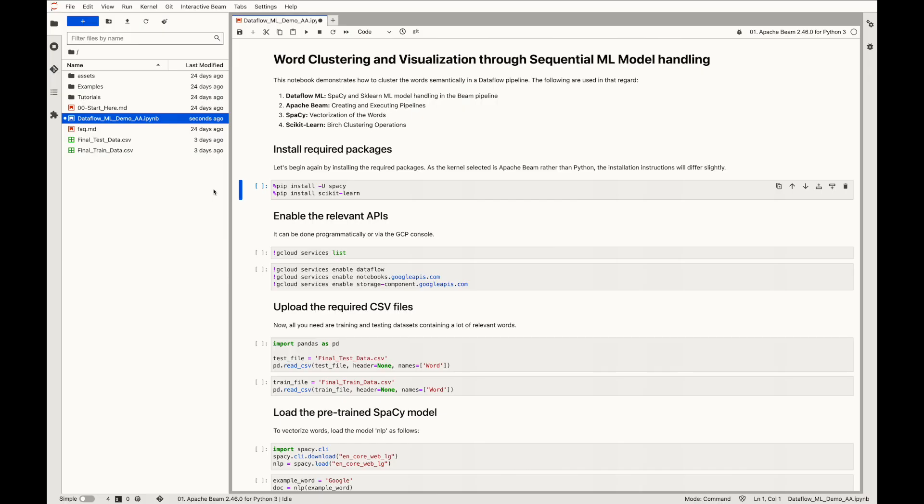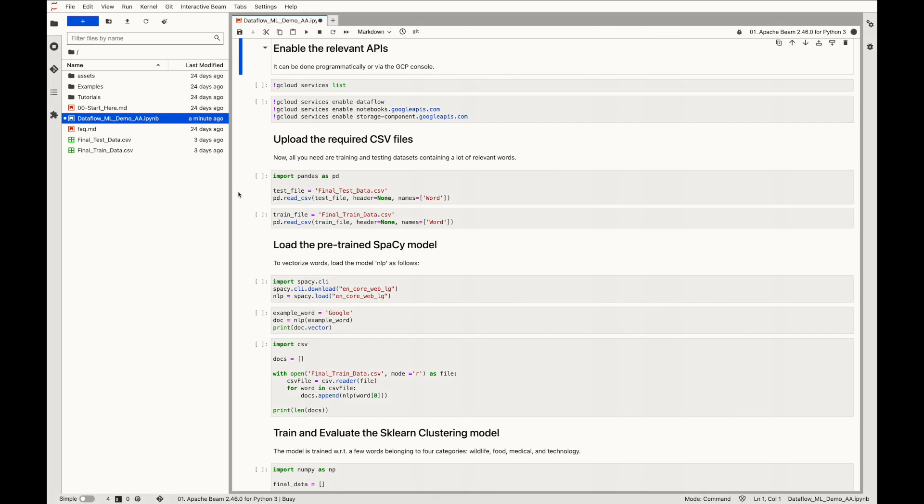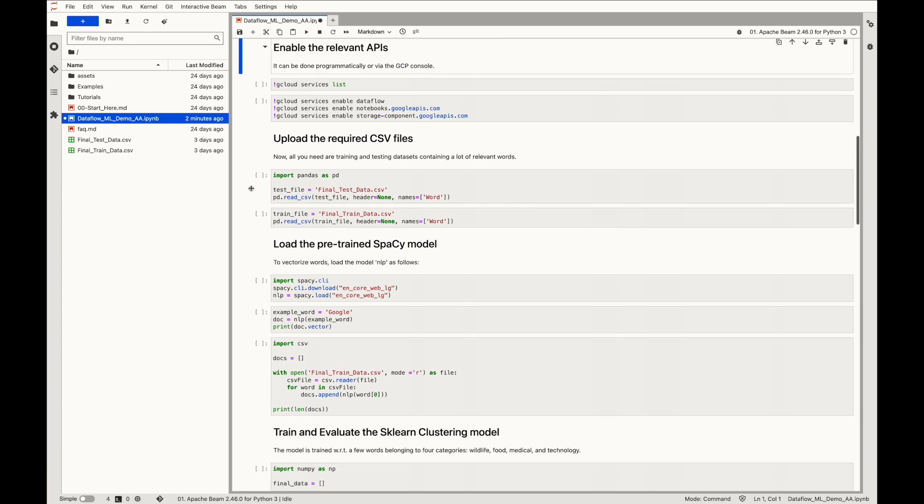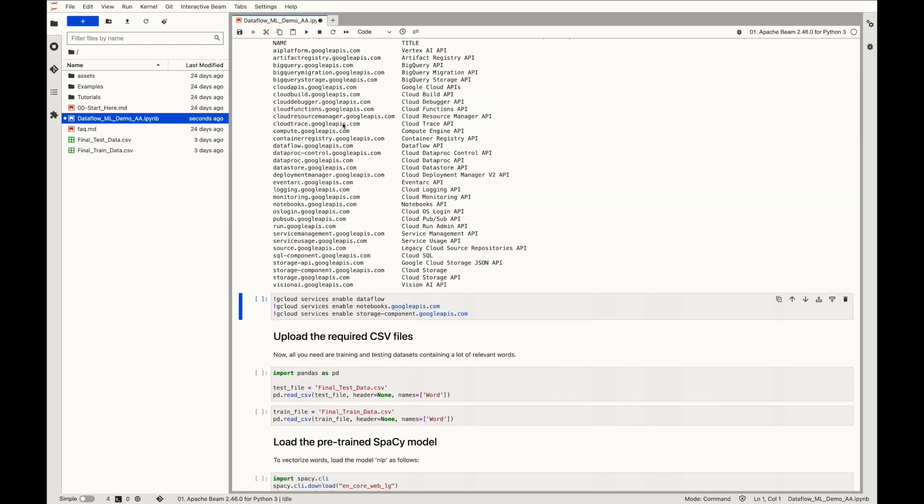Now the actual implementation fun begins. First things first, we'll install all the required packages including spaCy and scikit-learn. As the kernel selected is Apache Beam rather than Python, the installation instructions will differ slightly. Enable all the relevant APIs such as Cloud Storage, Dataflow, and Notebooks. It can be done in code or via the GCP console. Here we'll focus on the programmatic approach. Using gcloud command, we'll list all the services and take into account the titles corresponding to the relevant service names. Now we'll enable Cloud Storage, Dataflow, and Notebook APIs.